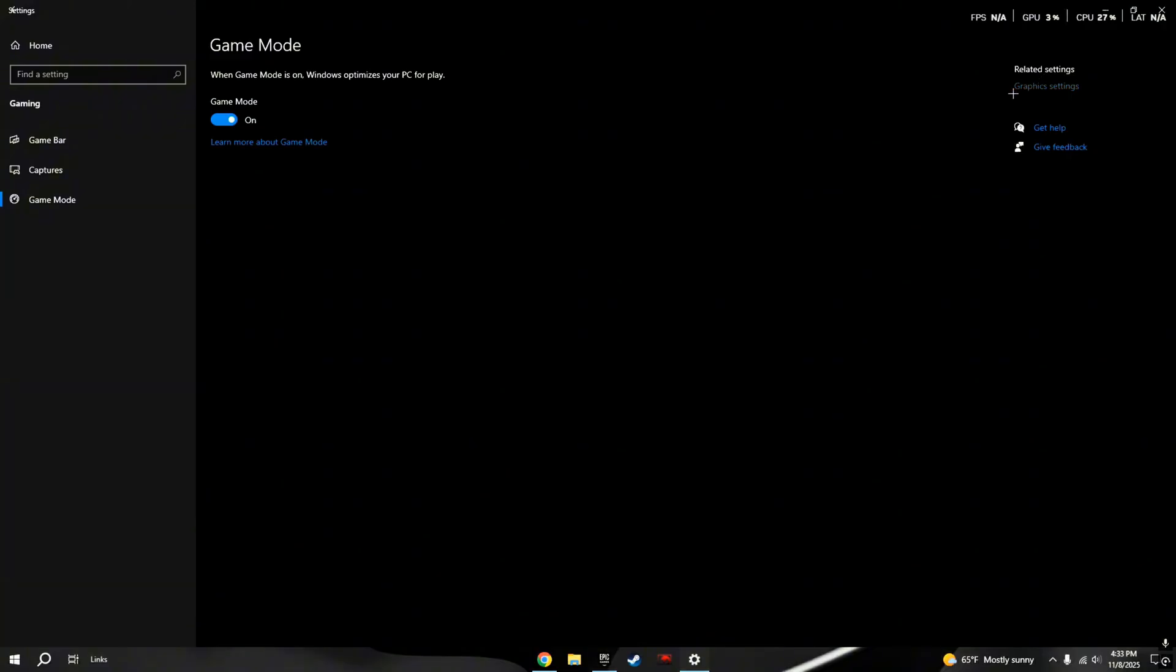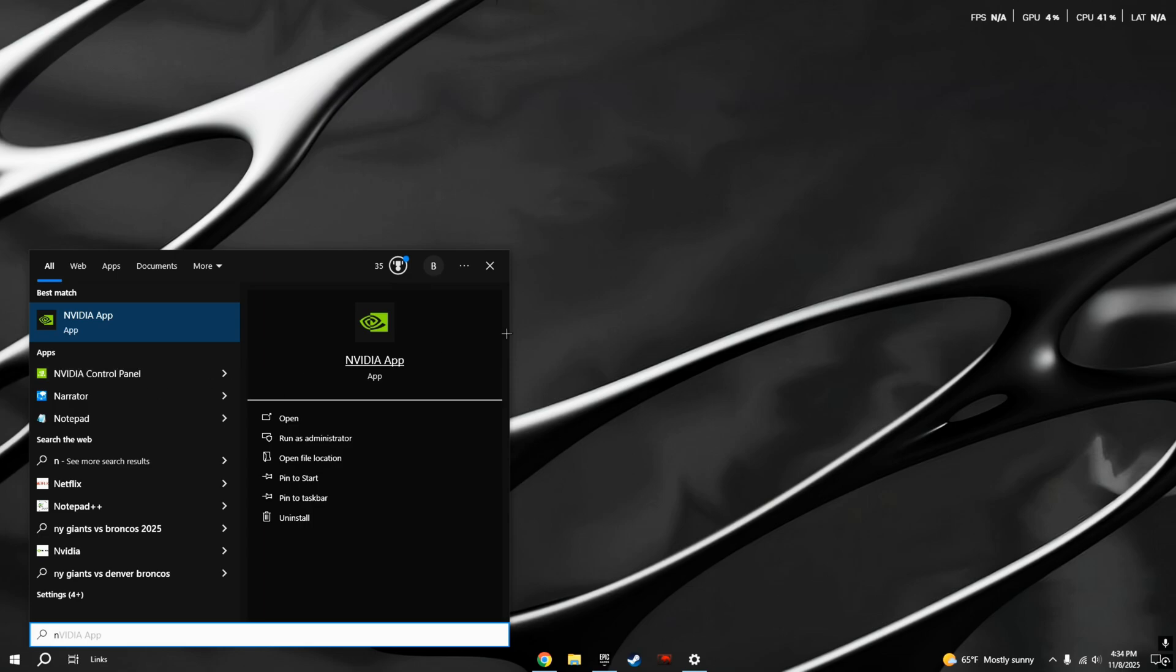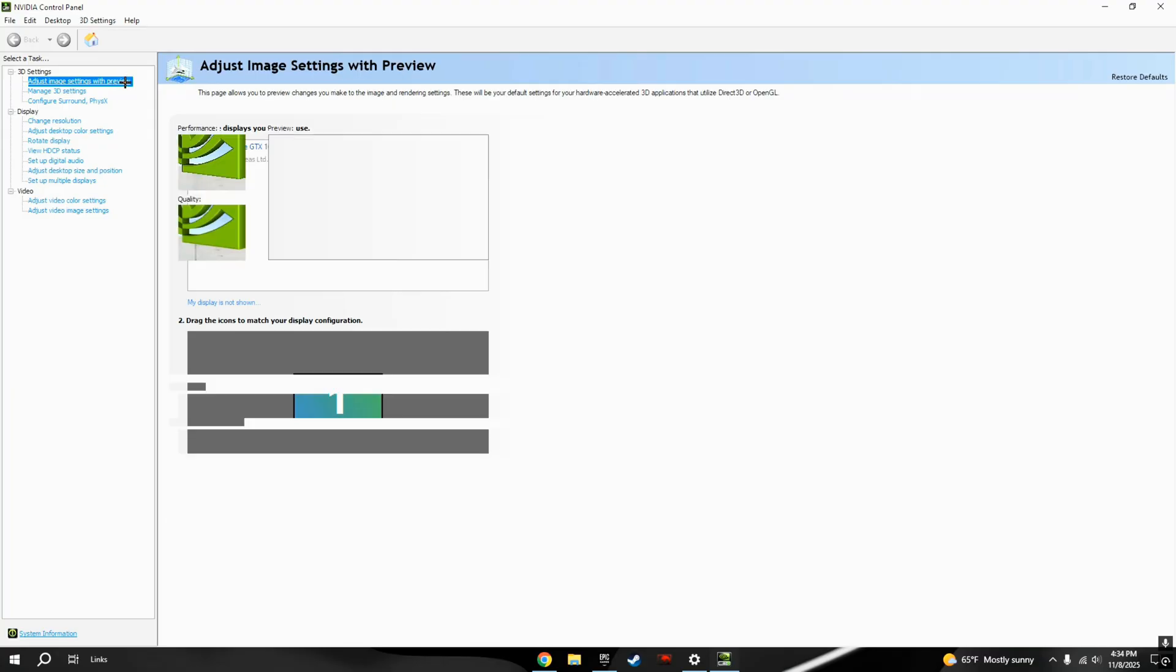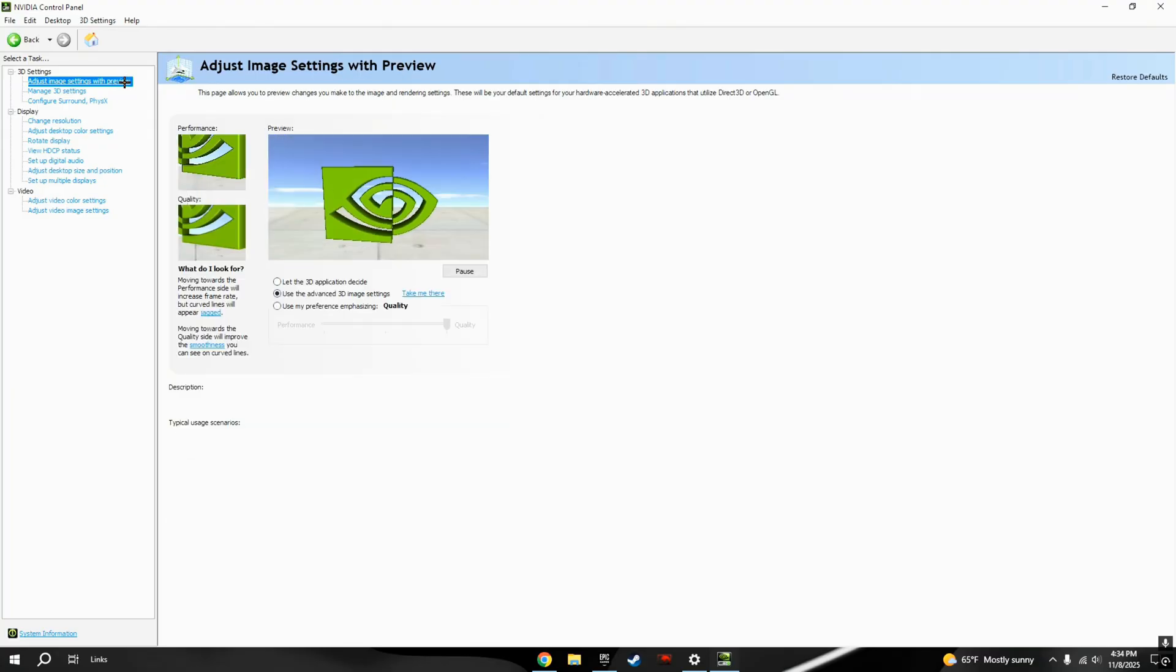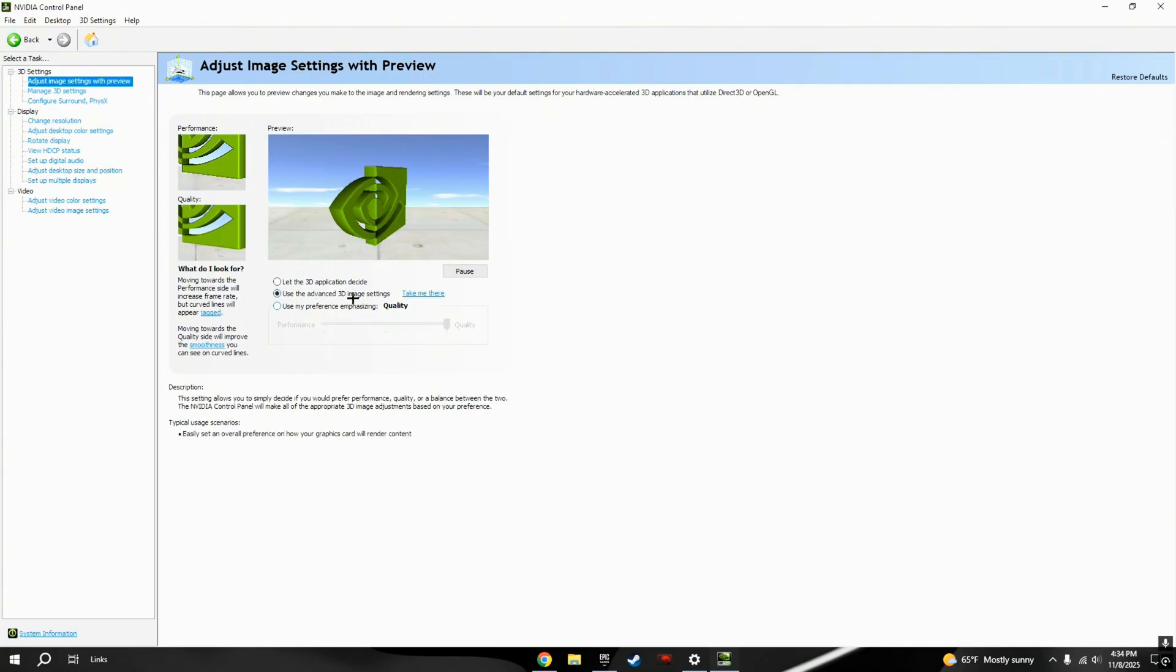After that, you want to go to your Graphic Settings, and you want to put Hardware Acceleration, you want to turn this on. Now for the next thing we're going to do is, if you have an NVIDIA GPU like I do with the 1050 Ti, you want to open up your Control Panel. Now that this thing is open, you just want to click the first thing over here, Adjust Image Settings or Preview. And then you want to have this thing checked on, Use Advanced 3D Image Settings.